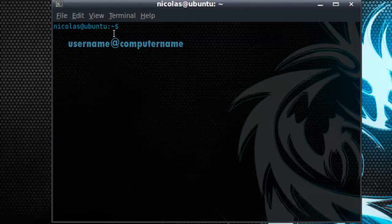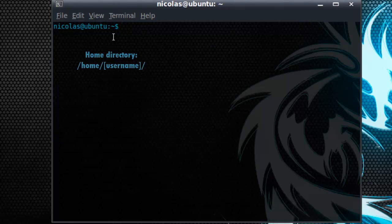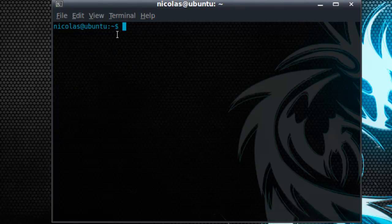The tilde signifies the home directory which is just like the users folder in Windows Vista, Windows 7 or in Windows XP it's the Documents and Settings folder. The dollar sign indicates that you're currently in the terminal as an underprivileged user meaning a user that does not have admin privileges.